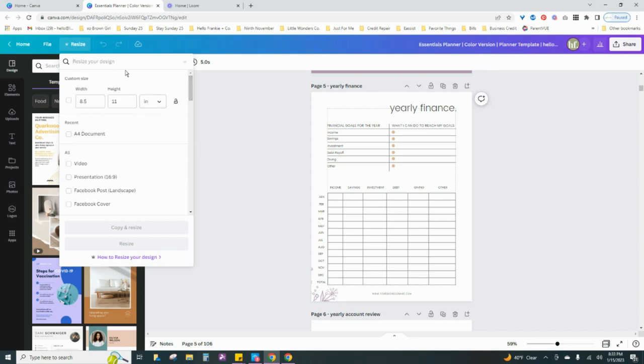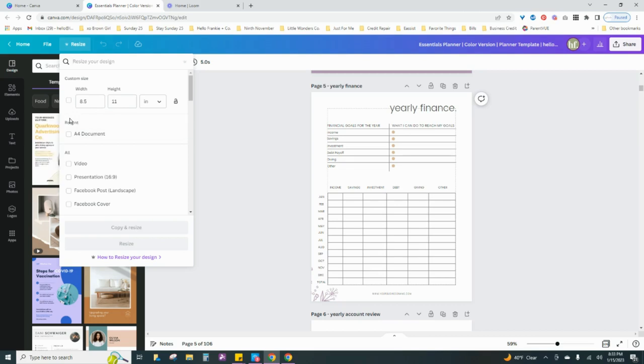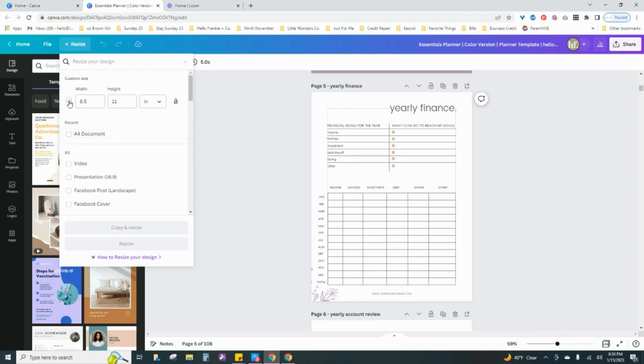Now typically I offer my customers 8.5 by 11 and also an A4. So you will see here that some of my recent documents is an A4 document, but if I did not know the dimensions, or if I knew the dimensions and it was not in my recent sections, I would insert it here in custom, which is what I do most often.